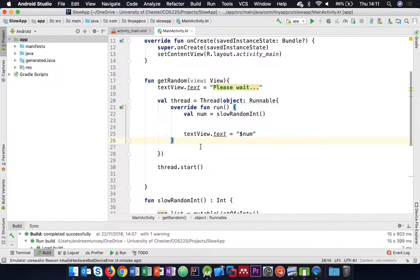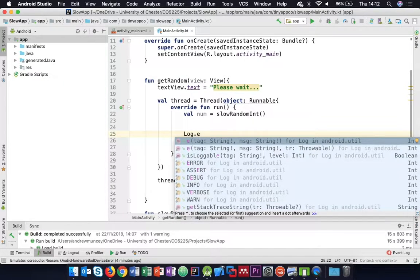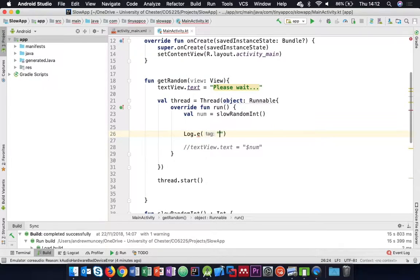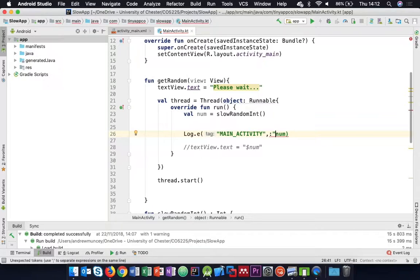Rather than put the result straight into the text view, I'm going to log it out so we can see that it works. I'll use Log.e so it's easy to spot - logging out that number from MainActivity. We've reduced the time it should take by a factor of 10, so let's try that now.